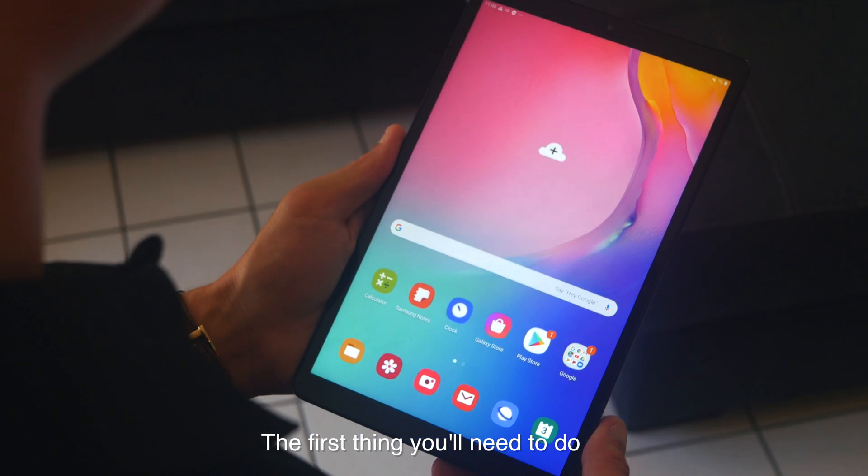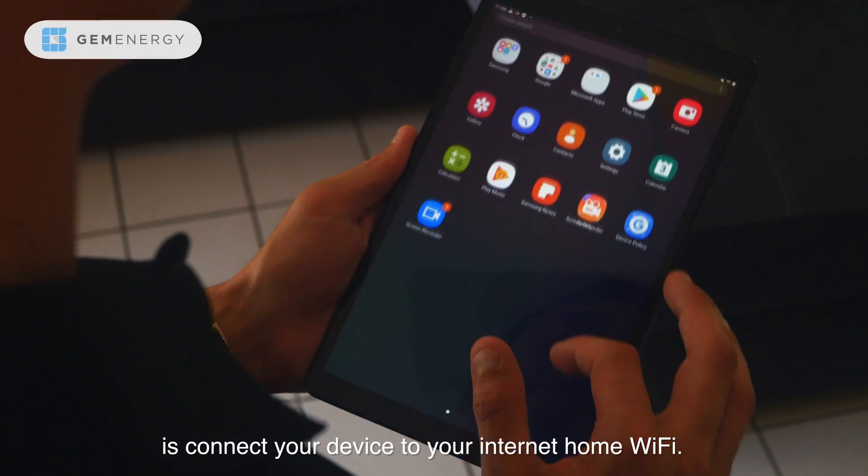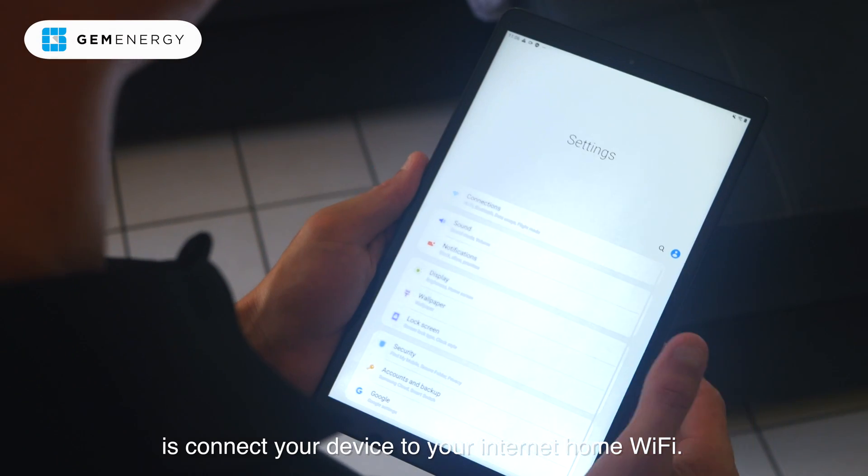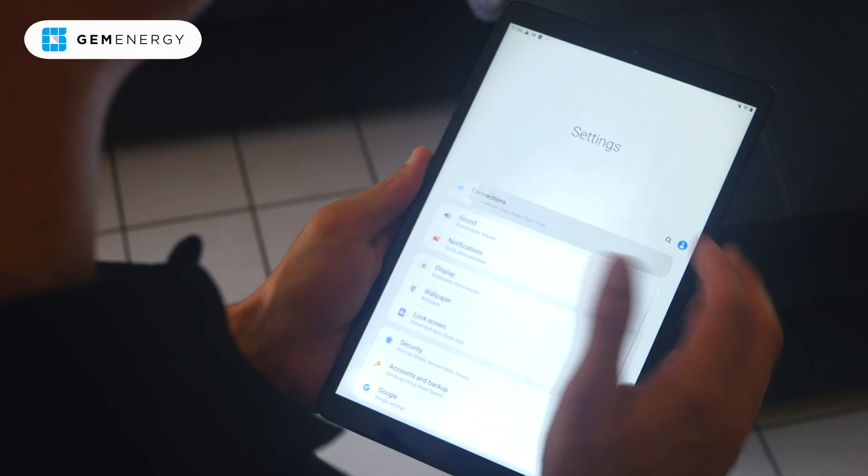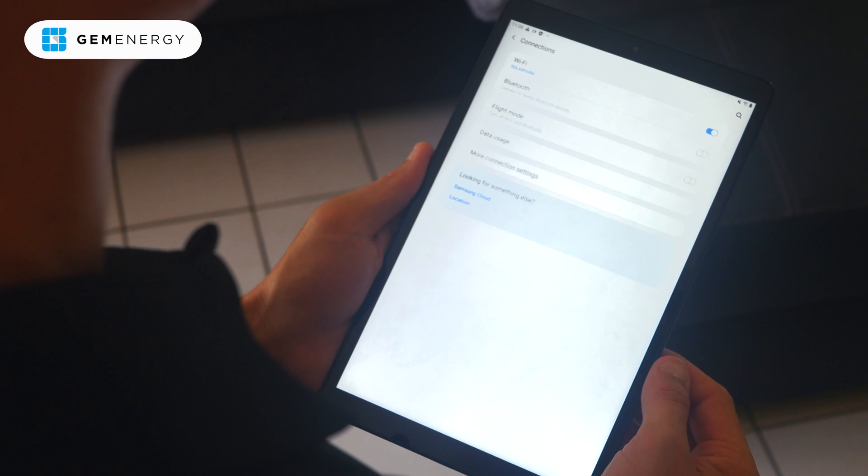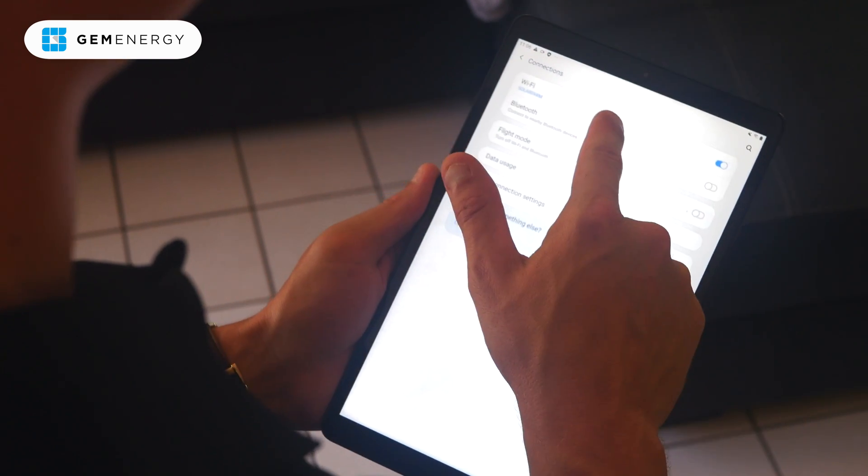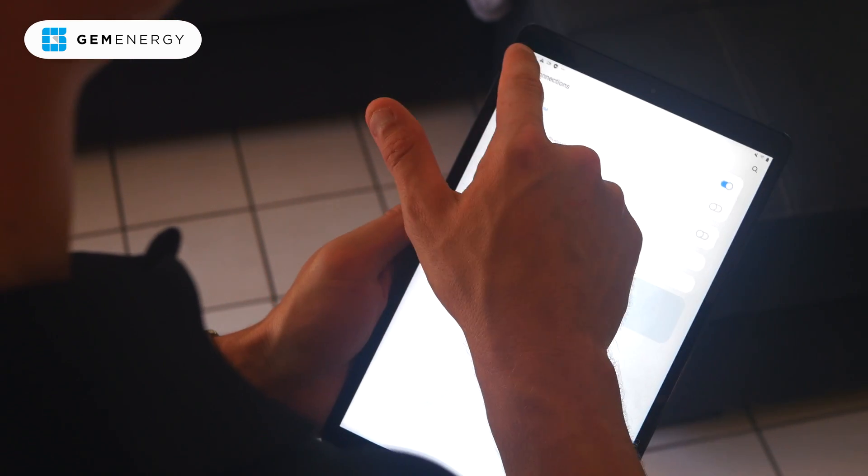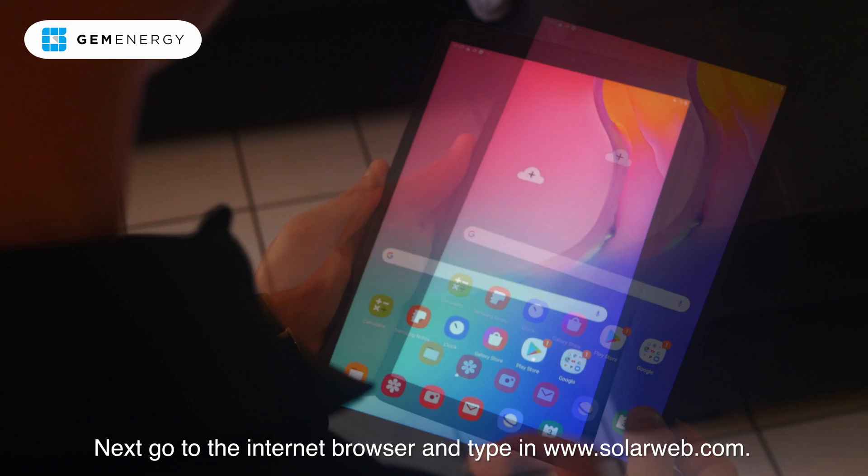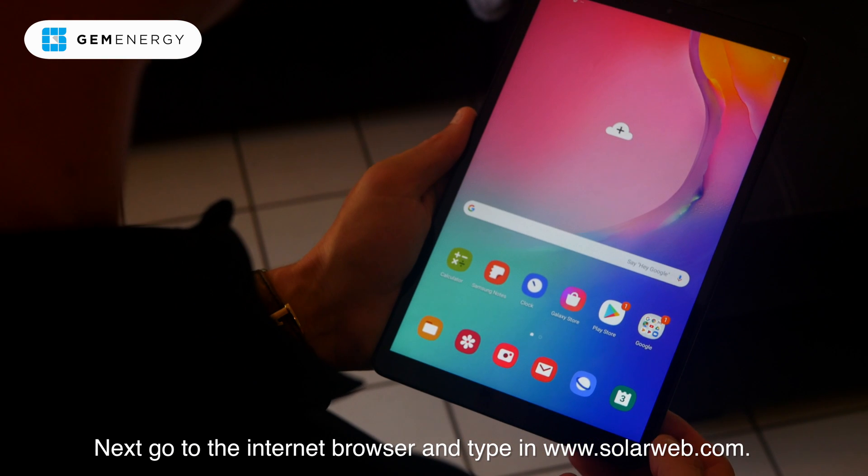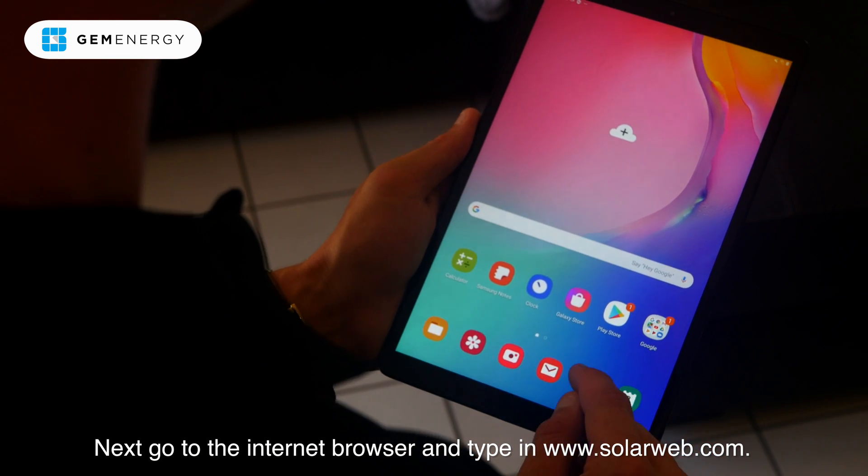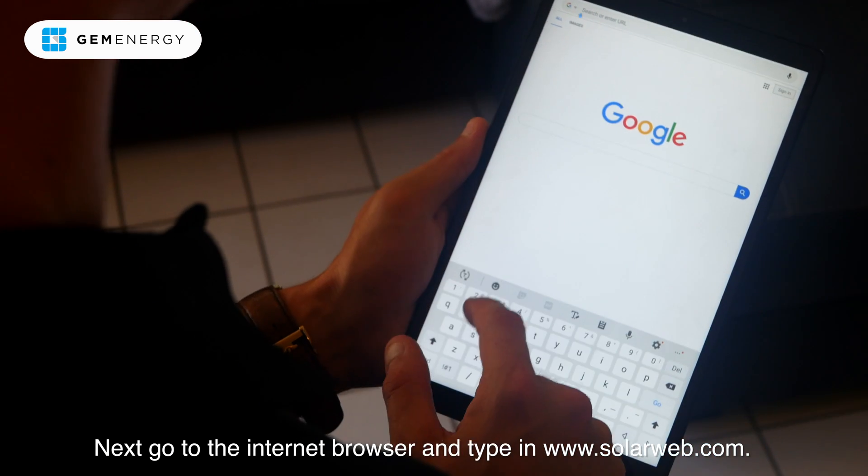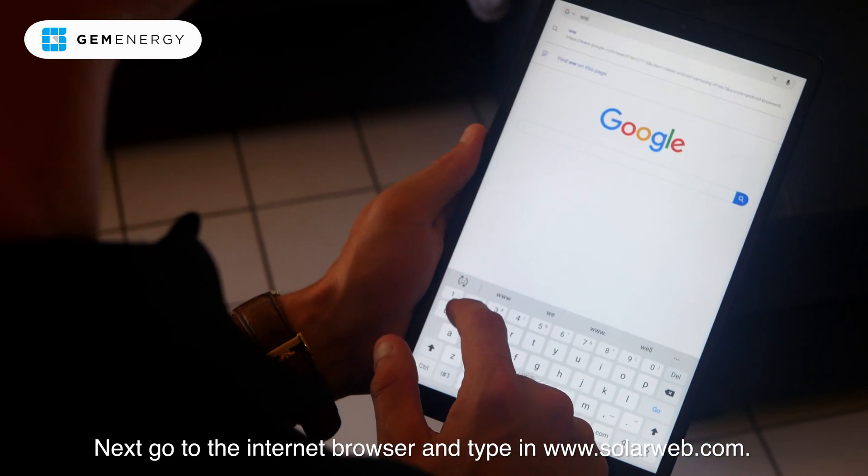The first thing you need to do is connect your phone or tablet to your internet home WiFi. Next, go to the internet browser and type in www.solarweb.com.